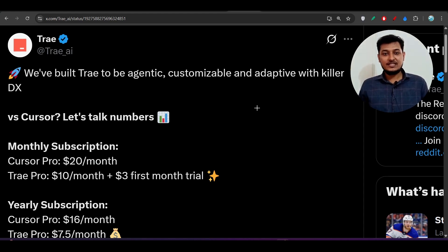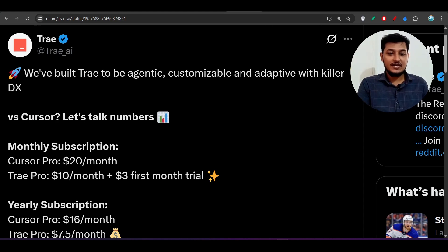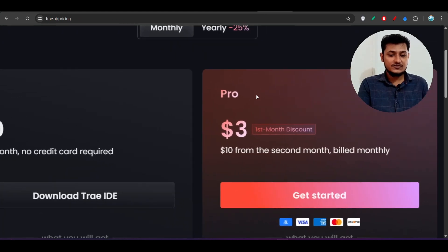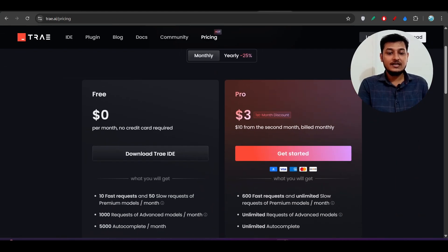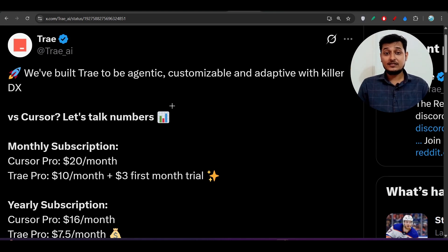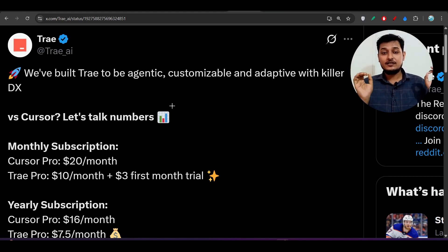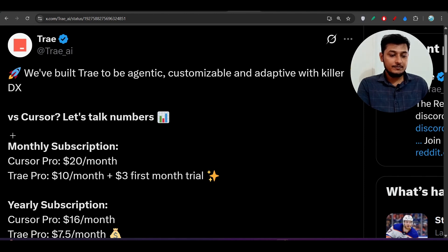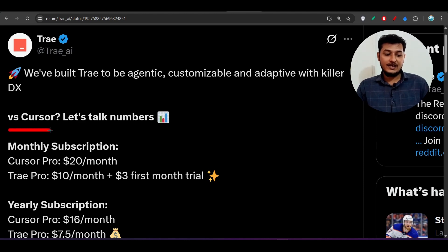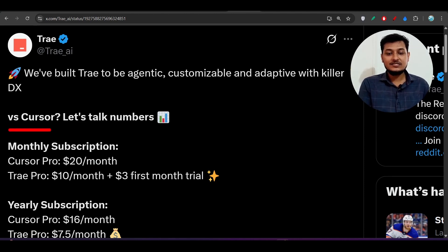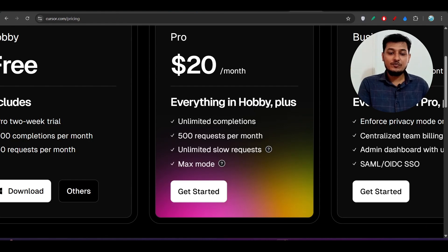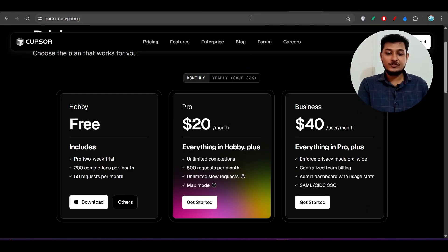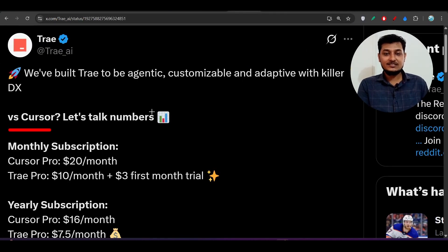Good news: Tray AI code editor has updated their pricing plan and their pro subscription costs only $3 per month. They also have a higher monthly credit limit than Cursor. In this video, we'll do a full comparison between Cursor and Tray AI, and after watching this video you may shift from Cursor to Tray because Tray has more advantages.